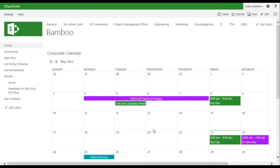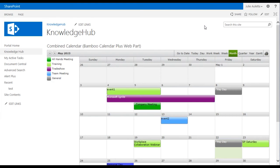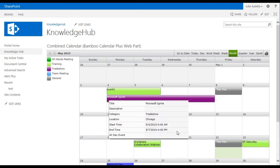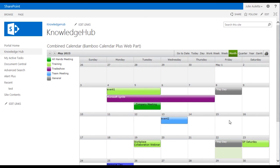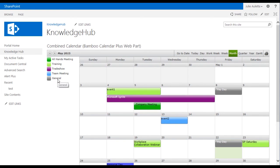That's kind of the out-of-the-box behavior of calendars and calendar overlays. I want to show you an option in our Knowledge Hub site. On this page I also have a colorful calendar I call Combined Calendar and this is the Calendar Plus display of events coming from multiple calendar lists. There's a couple of differences between this display which uses the Calendar Plus web part and the calendar overlays we saw on the portal home page. This one as you notice has a legend on the left-hand side.